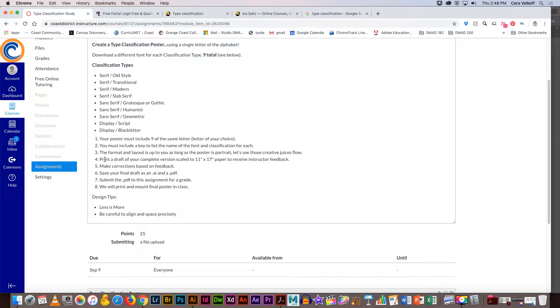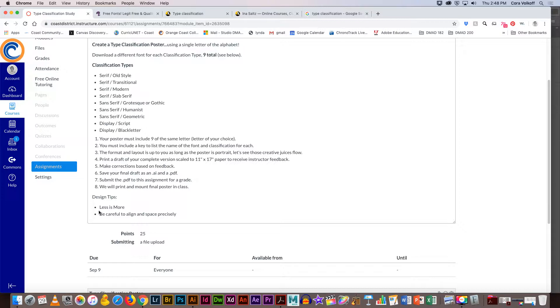The format and layout is up to you as long as your poster is in portrait, which means it's tall. Let those creative juices flow. When you have a point where you feel like 'yeah, this feels good, I can't go anymore on this,' you're going to print out a proof on the magic color. We'll go over that on Tuesday on the 11 by 17. You'll come up, I'll give you some feedback.